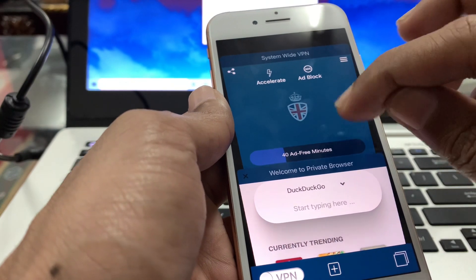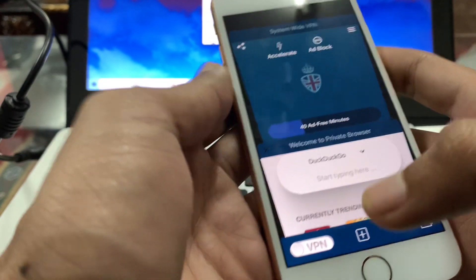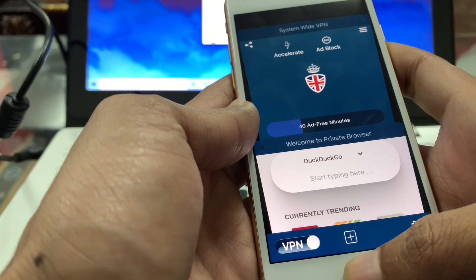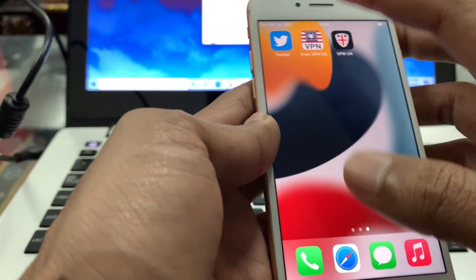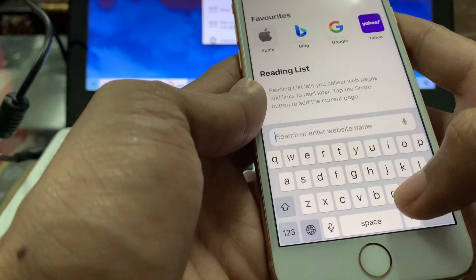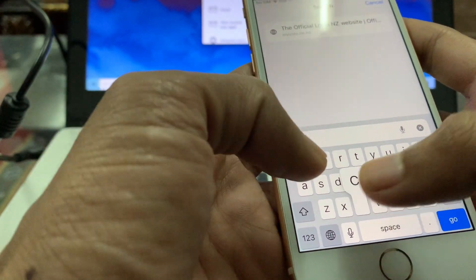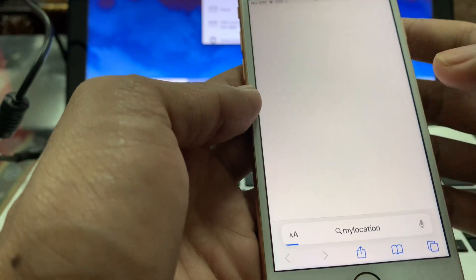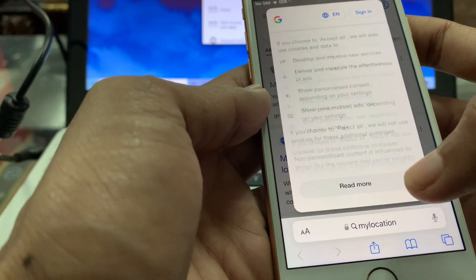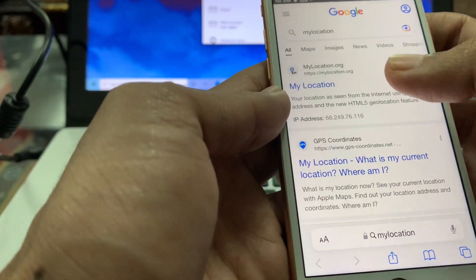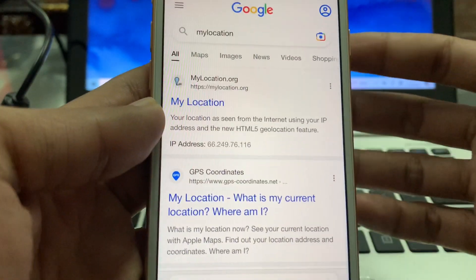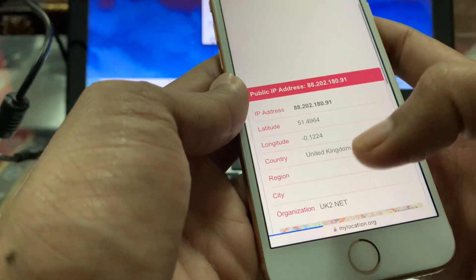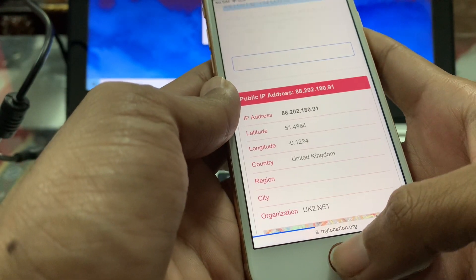Now click on the UK VPN — you can watch an ad to get free minutes — then connect to the VPN. Once you are connected, go to Safari browser and open mylocation.org to verify that you have changed your location to United Kingdom.